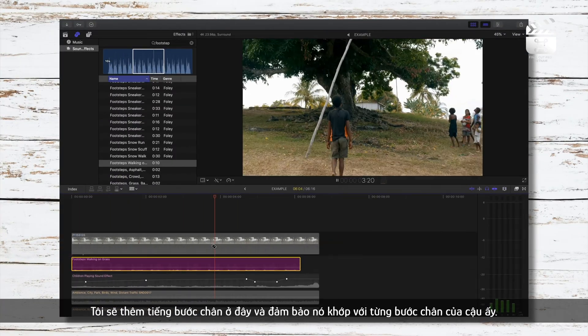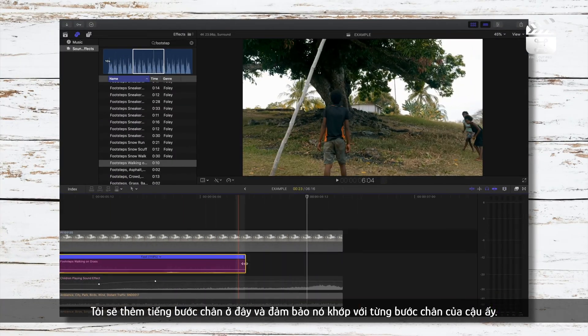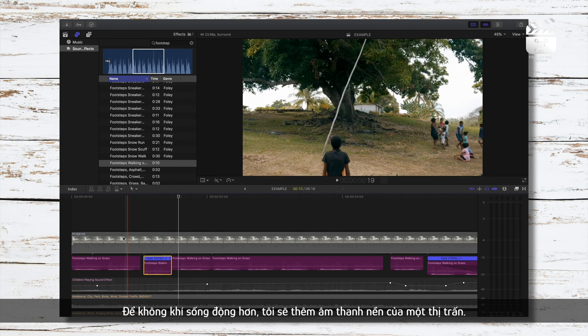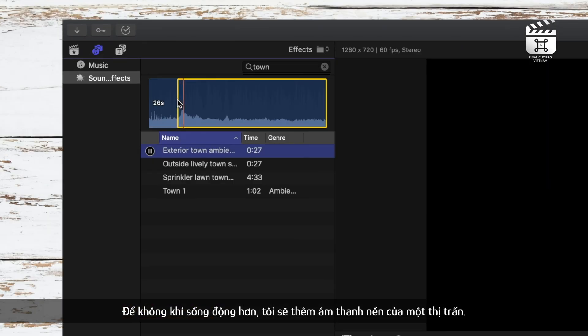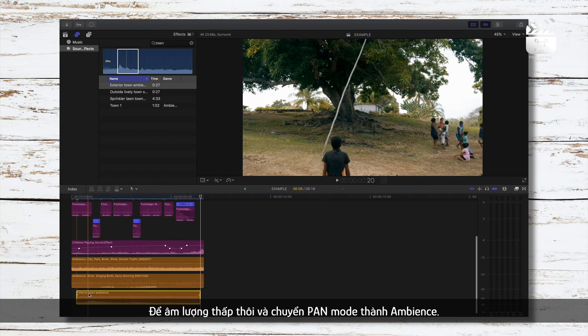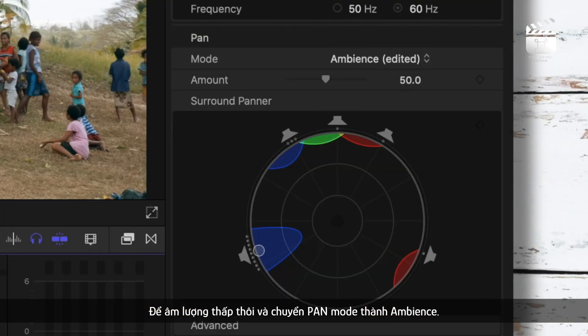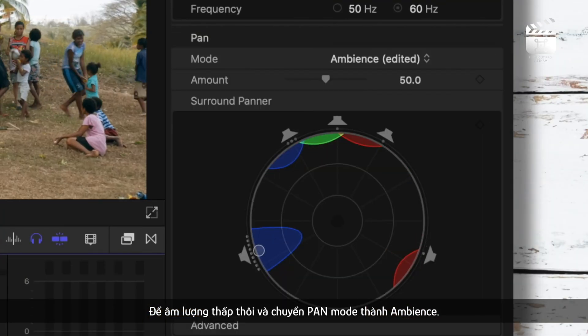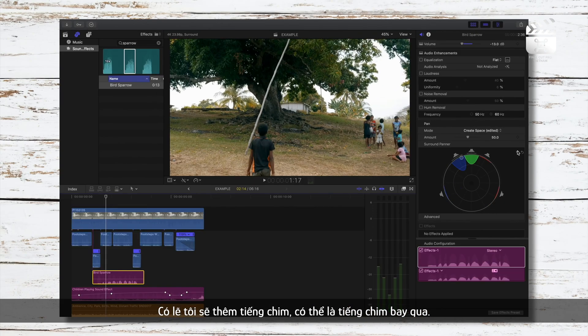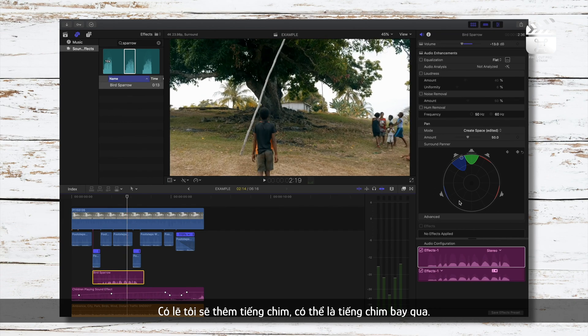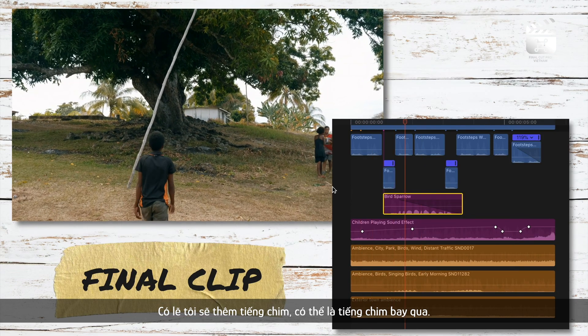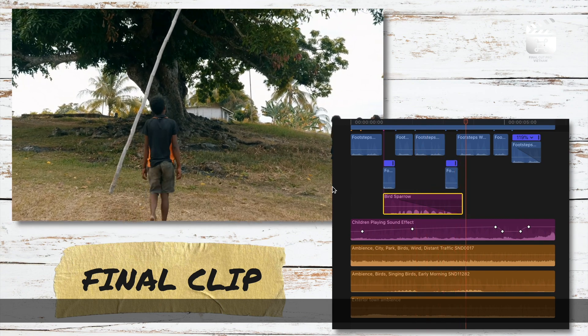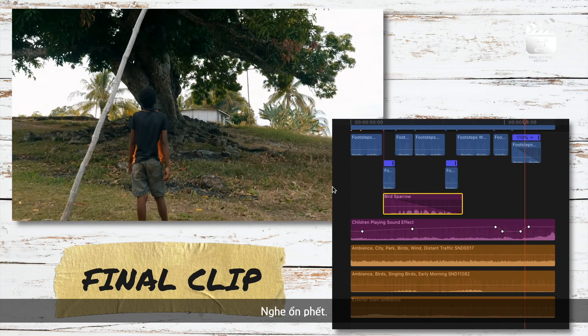I'll add footstep sounds and make sure to time them according with each of his footsteps. To fill the audio environment a little more, I'll add maybe a town ambiance, set the volume pretty low and change the pan mode to ambient. Maybe I'll add a more isolated bird sound effect, possibly one flying by. And that sounds good.